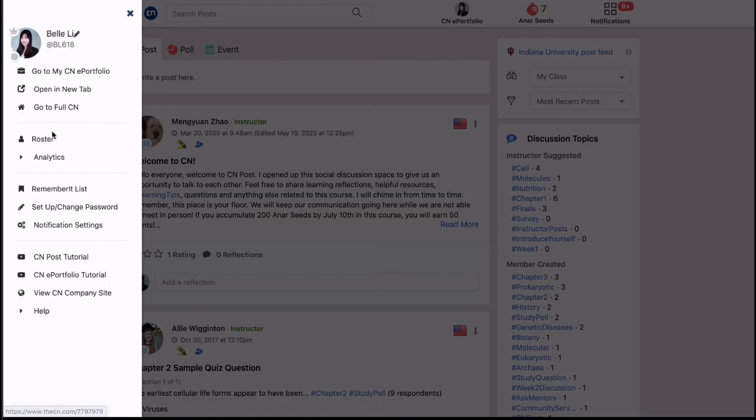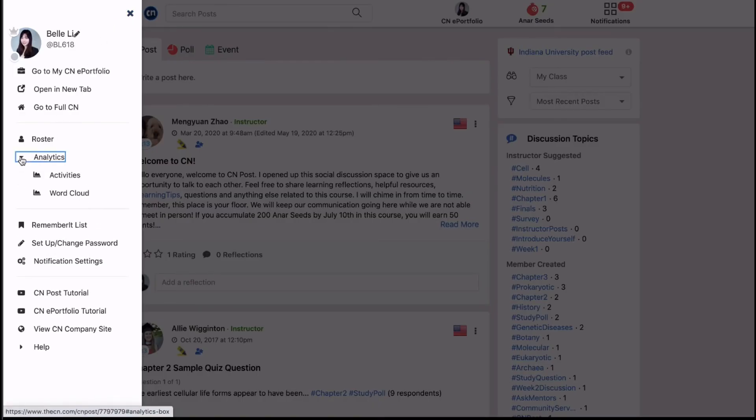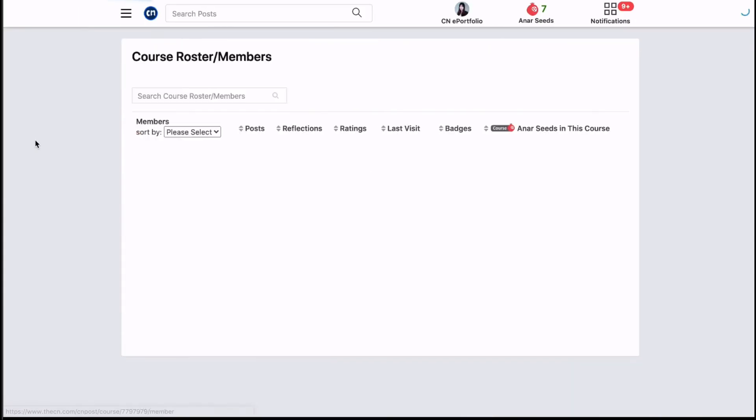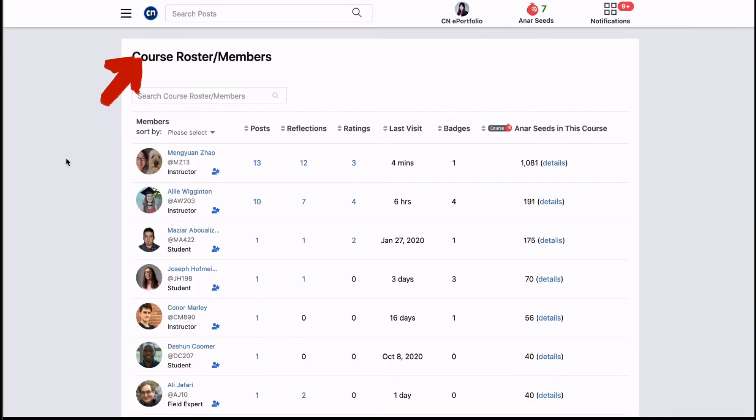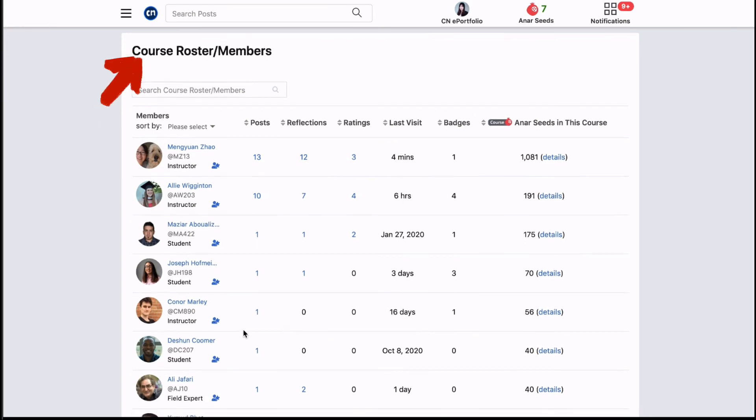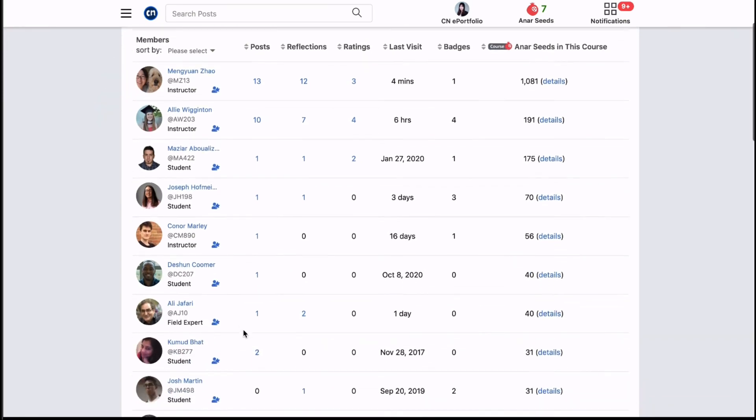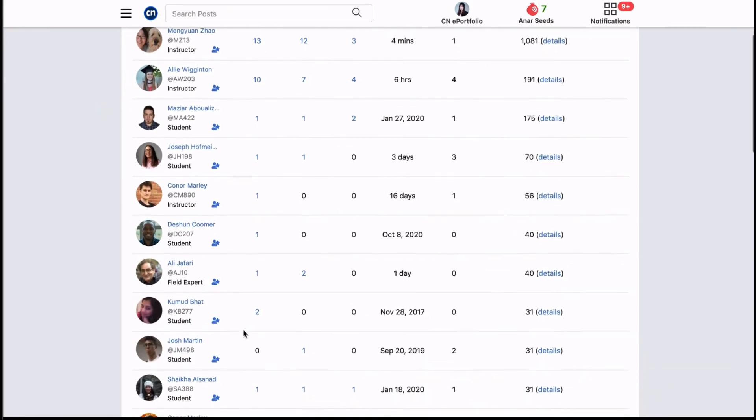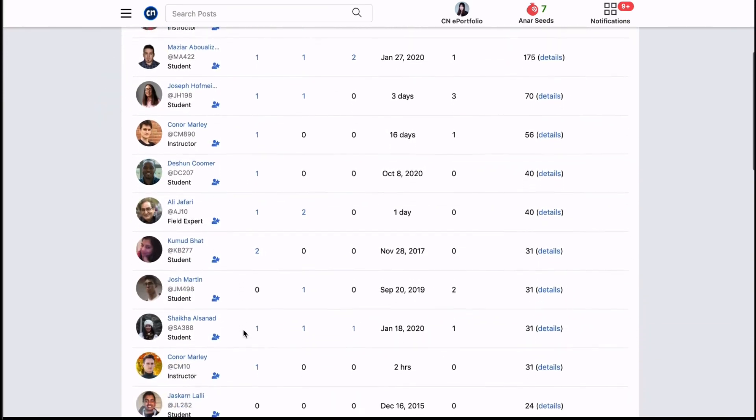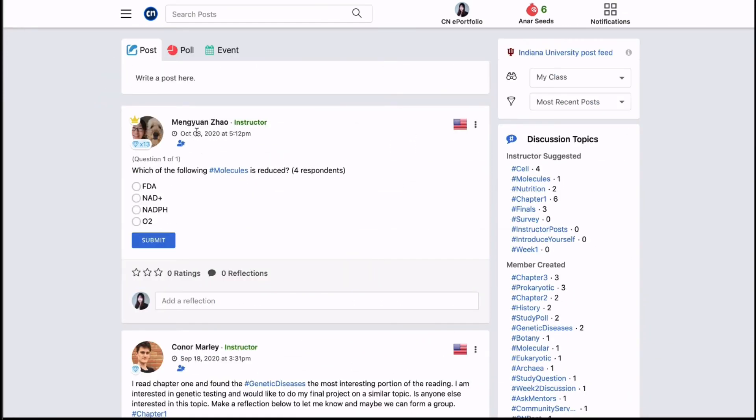Aside from the ANR seeds progress bar, CN prepares analytics for you to further track your learning. For example, on the roster or the members page you can find details on your posting and ANR seed activities.